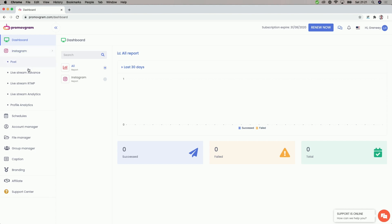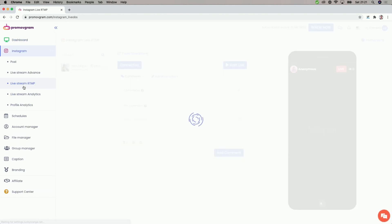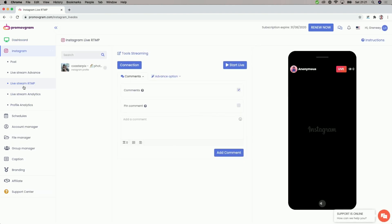Once your account is connected to Promo Vgram, we then can go to Livestream RTMP. That's what we need if we want to live stream from OBS to Instagram. On that page, we first have to select which Instagram account we're going to use, because this platform can handle multiple Instagram accounts at once. In my case, we go with my CoasterPix account and select that.